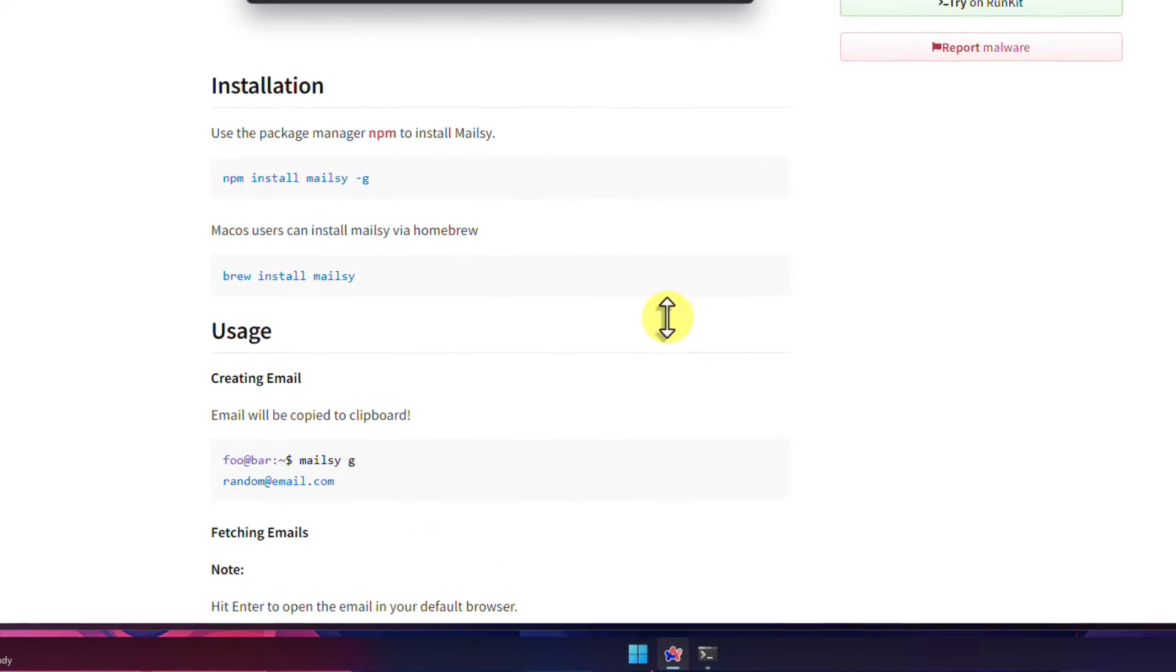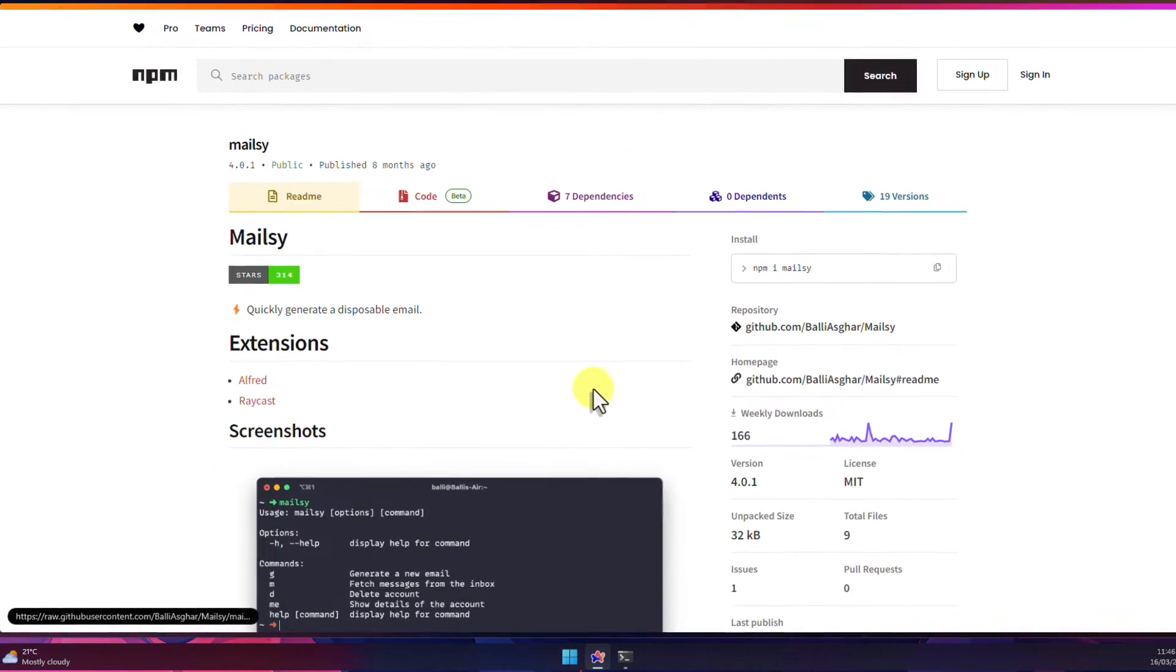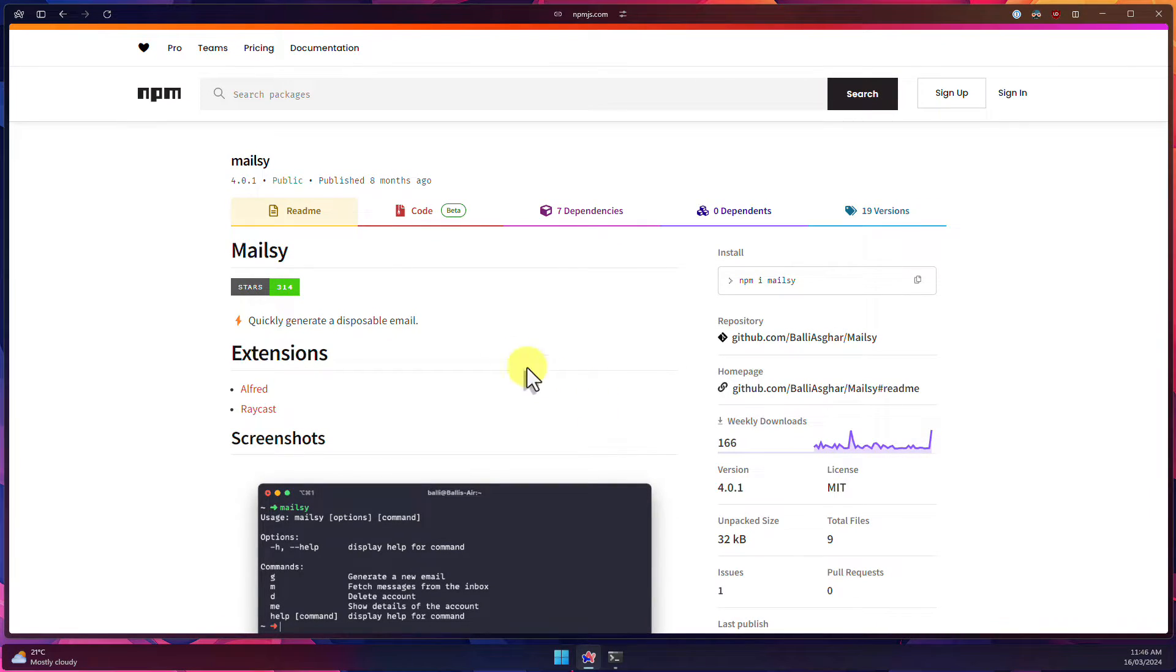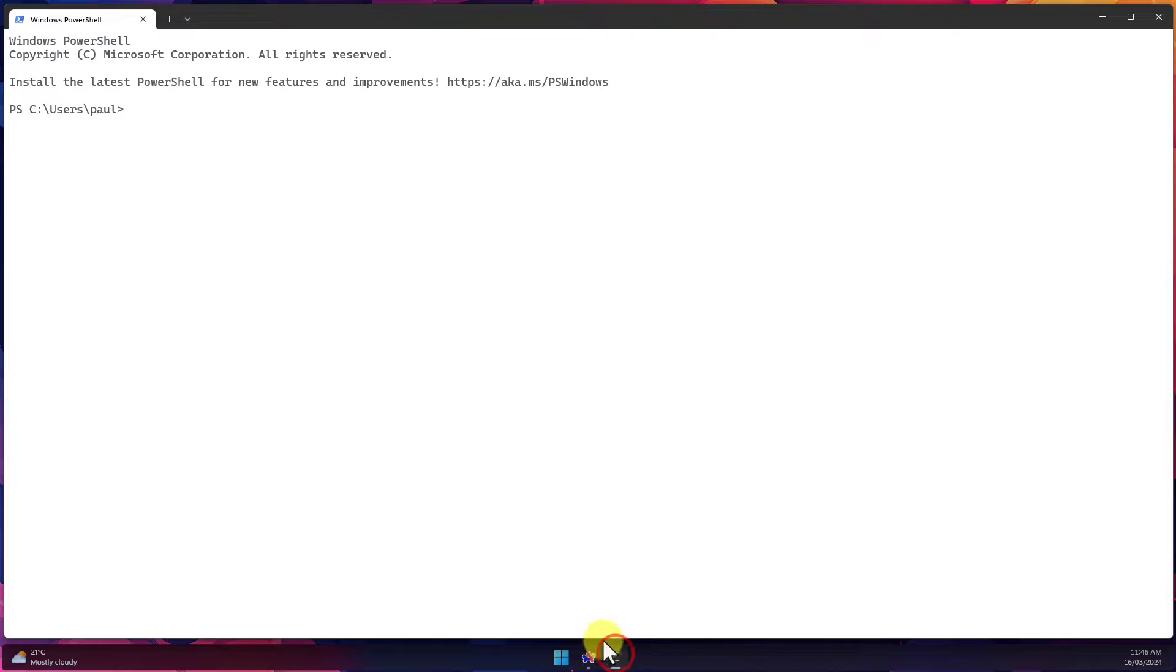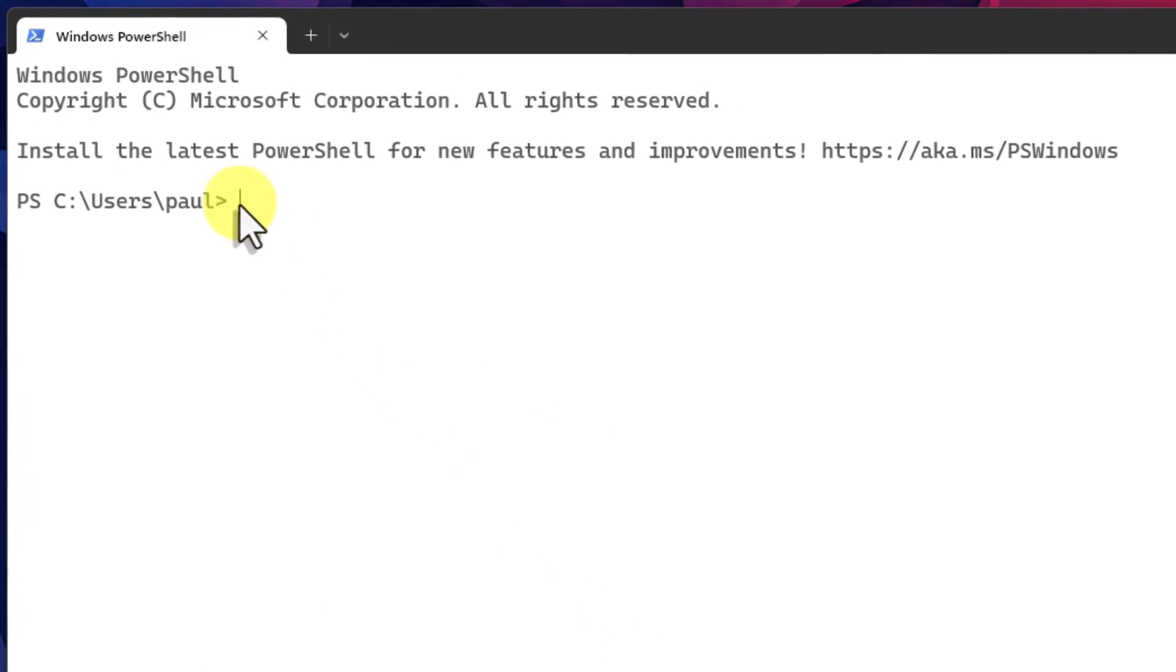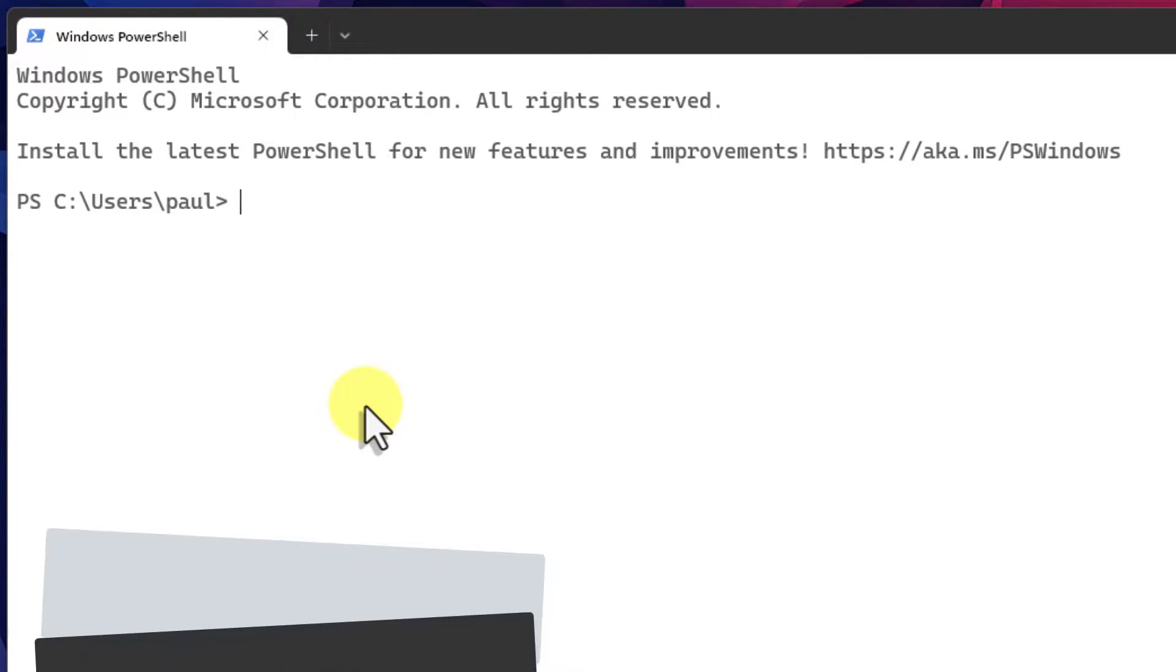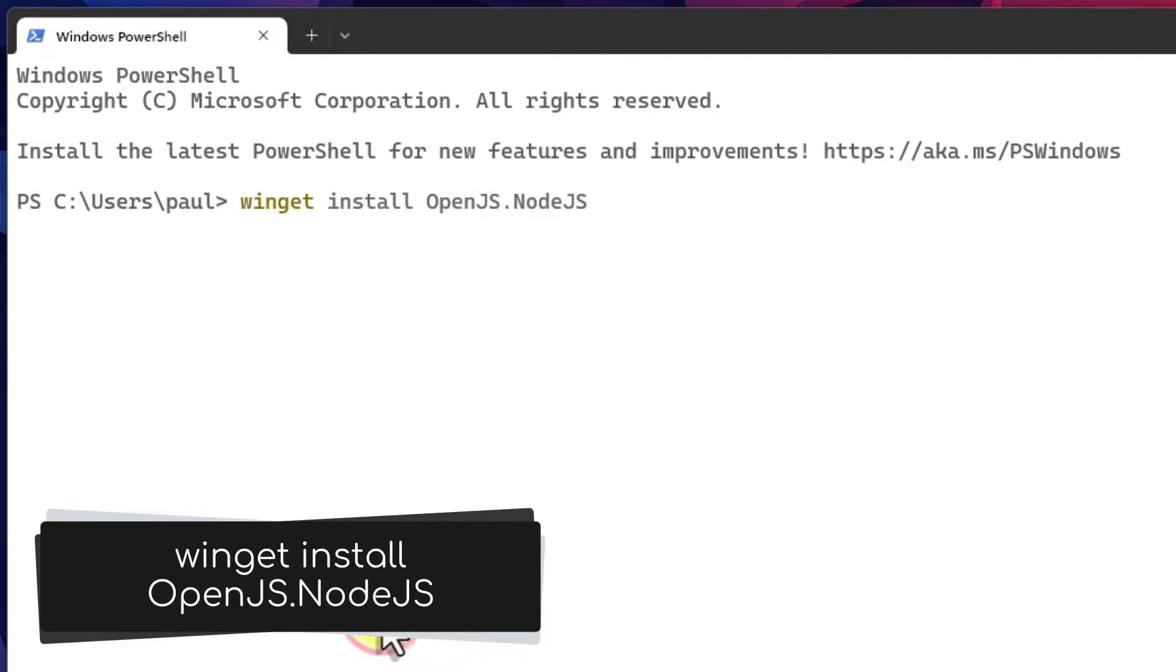On Windows this means firstly installing the NPM Package Manager if we don't already have it installed. To do this open the Terminal app on your PC and run the following command which I will have in the description below: winget install openjs.nodejs.